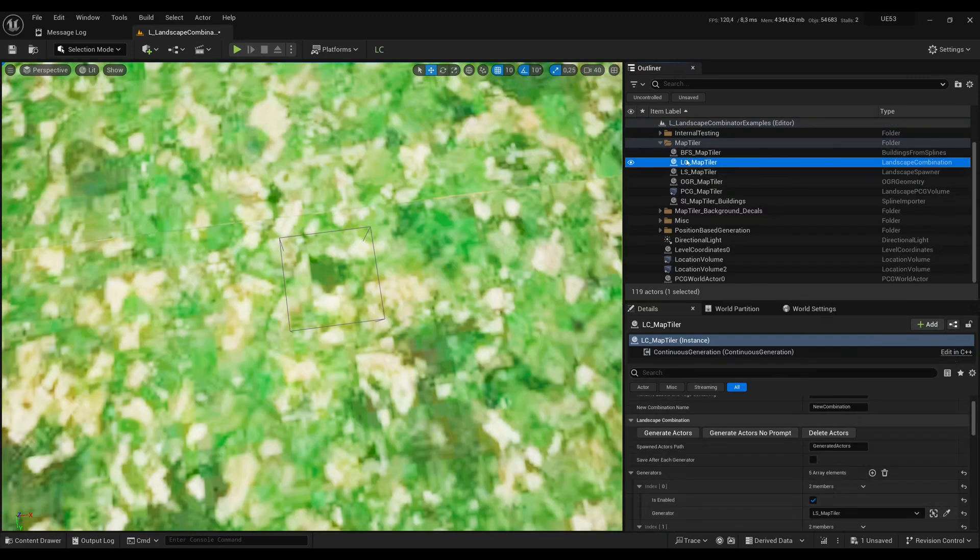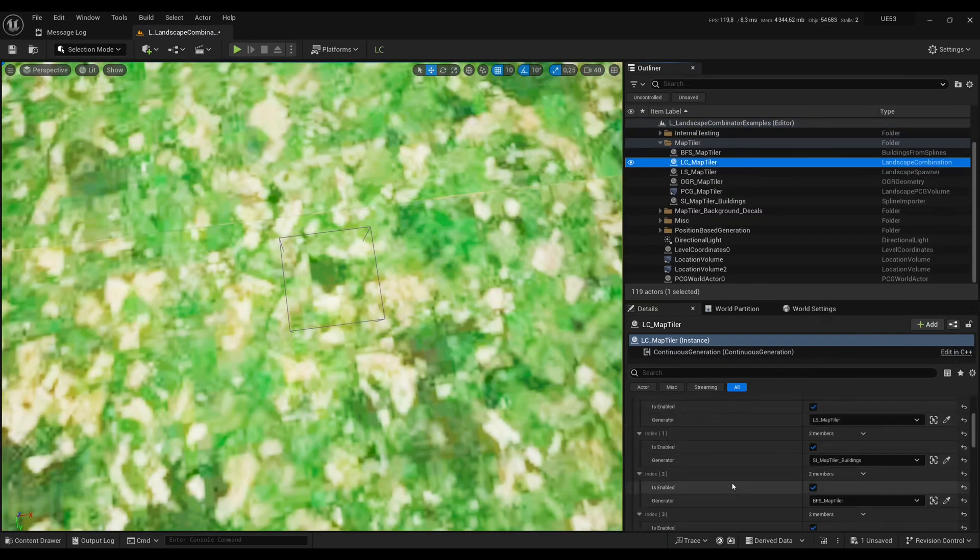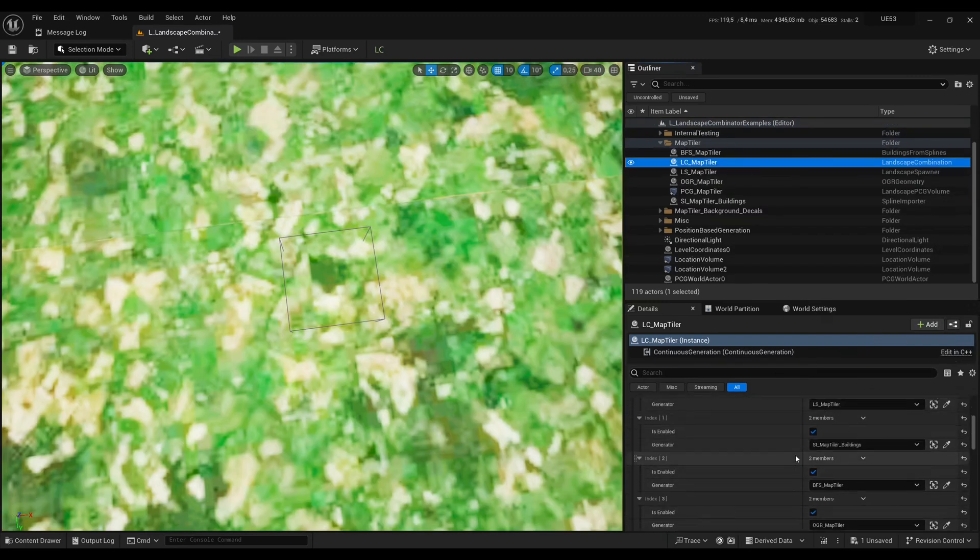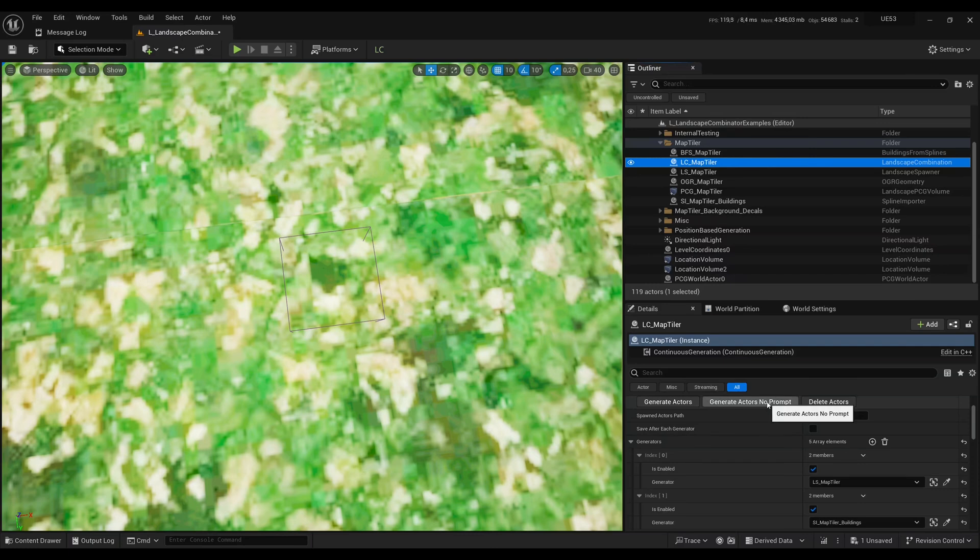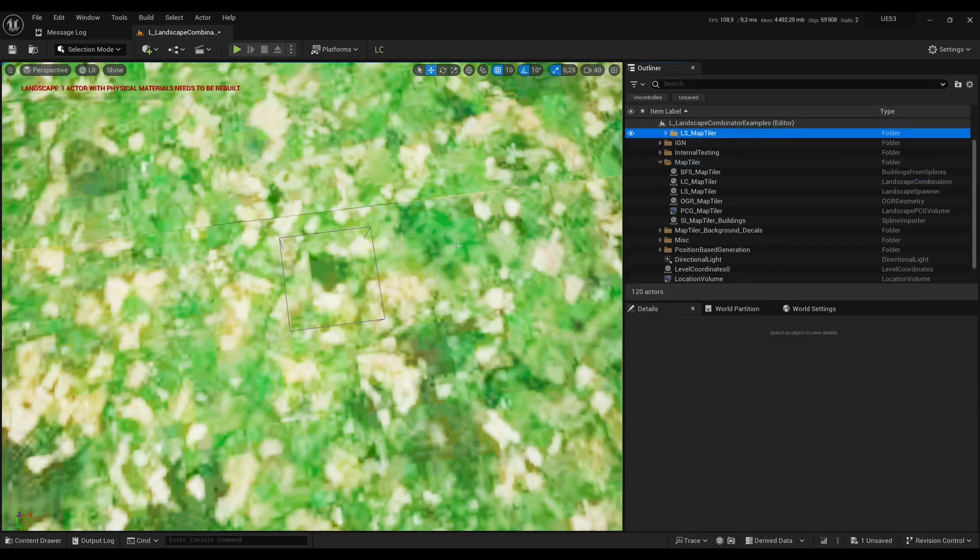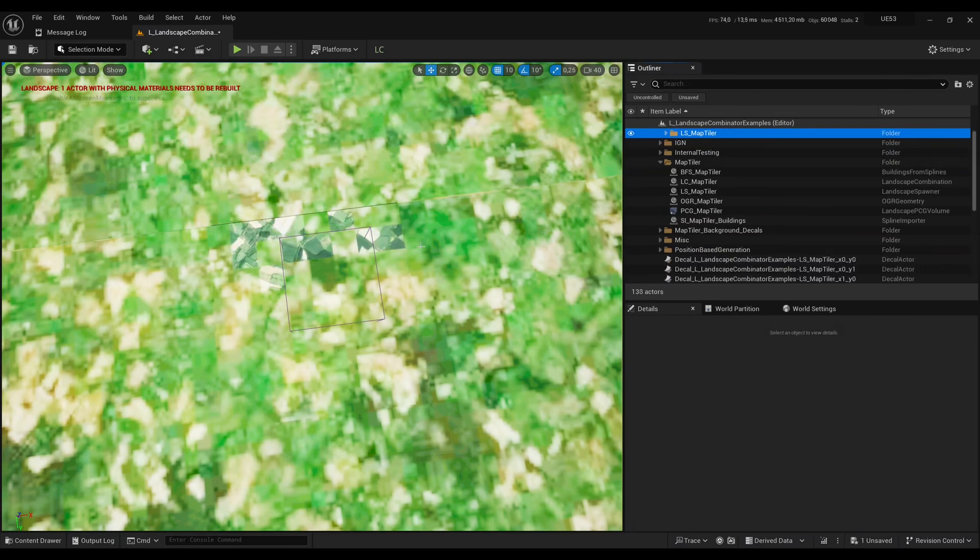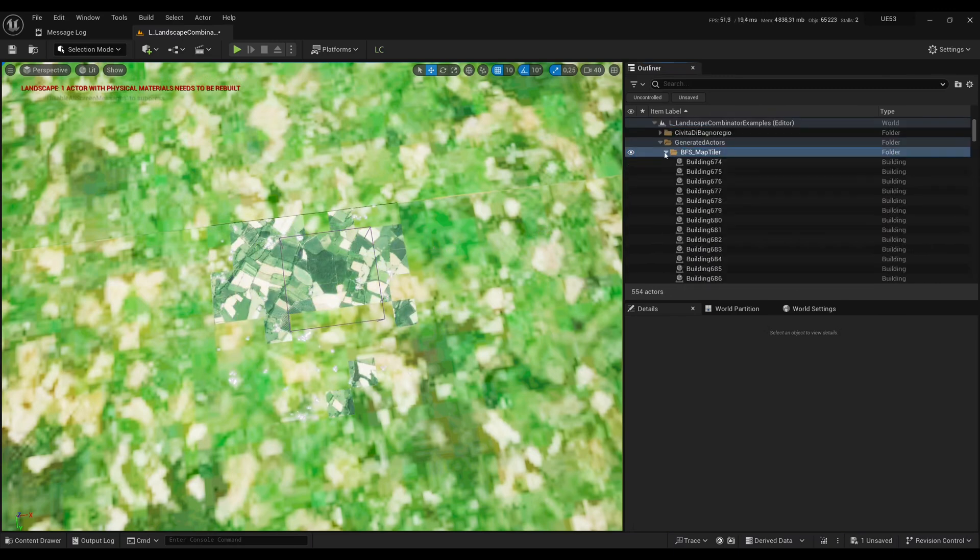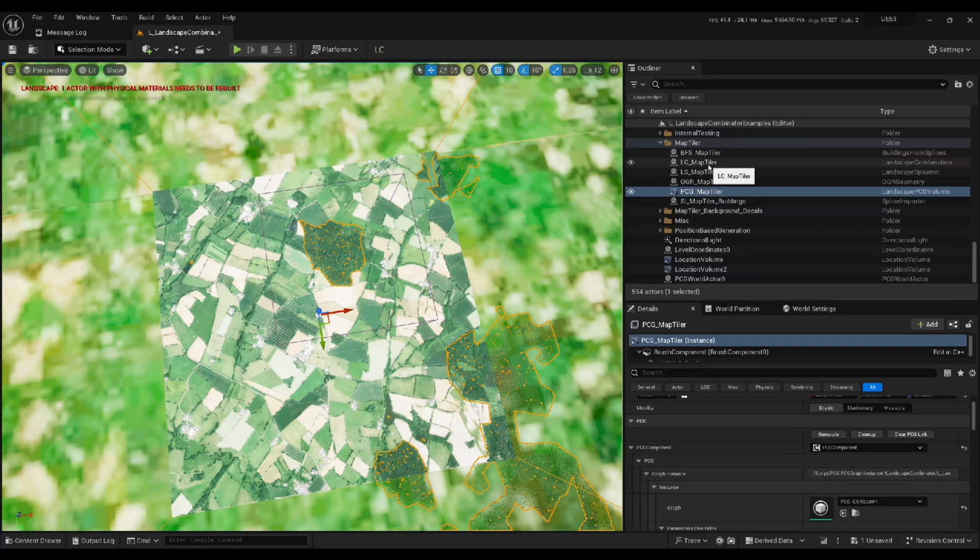Then I go back to the combination which contains five generators. And I press Generate. And so I get the landscape for that area. I get the decals. I get the buildings. And we get the forests.